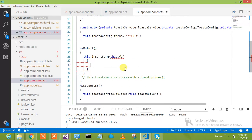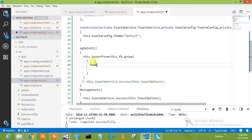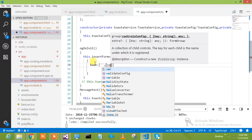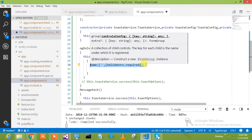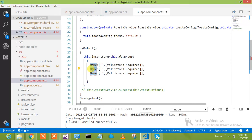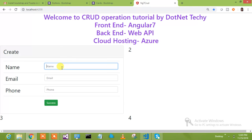In the group we can define the different form controls. My first form control is 'name', following the reactive forms pattern, with Validators.required. Then we copy that for 'phone' and for 'email' with Validators.required as well. We have created the form with all three controls.